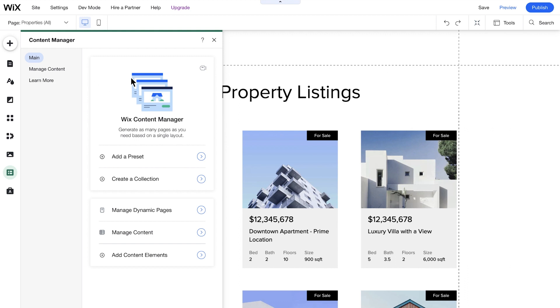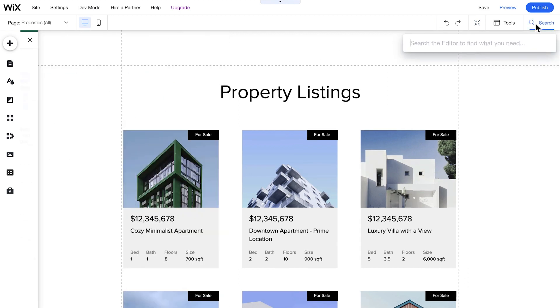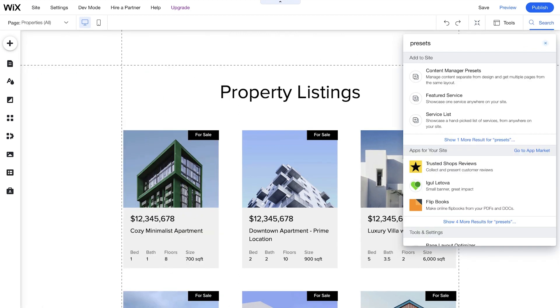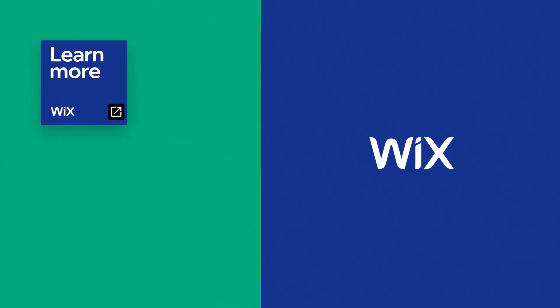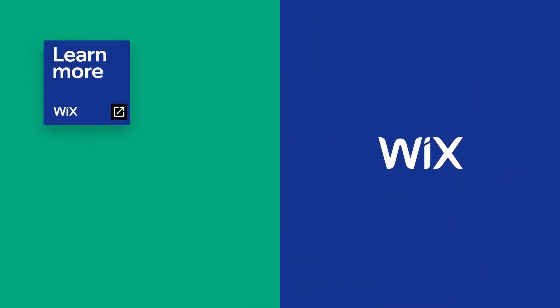Need extra help? You can always perform a search in the top tab of the Editor. Hovering over any of the search results, you'll see exactly how you can get to that feature or element in the Ad Panel. To learn more about how you can get started with the Content Manager, check out the video linked in the description below. Thank you.